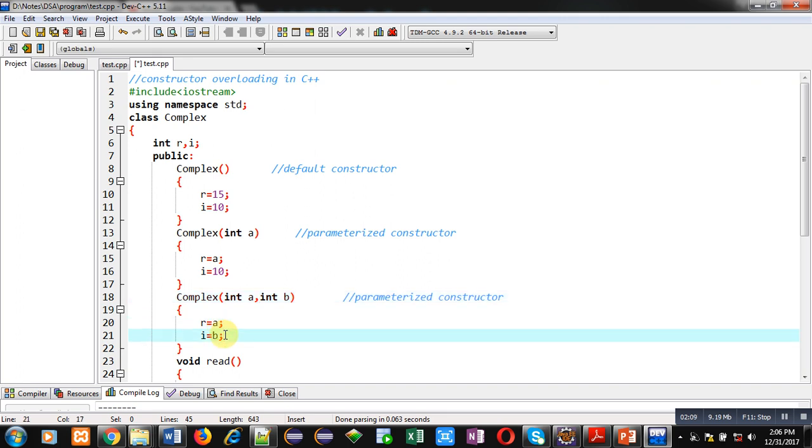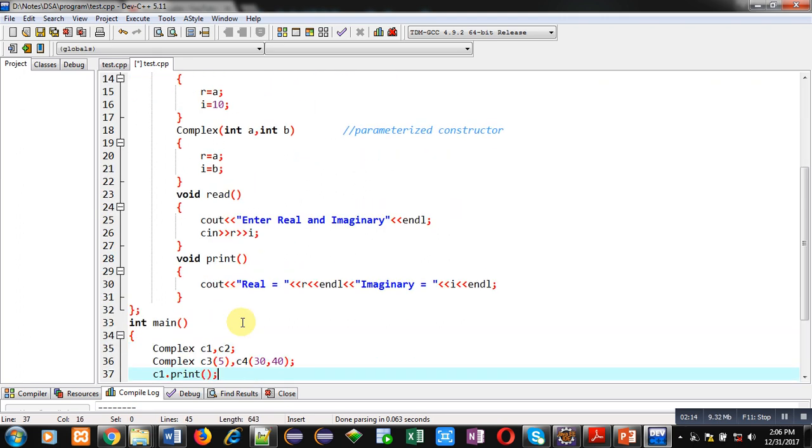This way I have implemented three constructors properly in this class. Then read and print functions are defined. These are simple definitions: read is reading r and i, and print is printing the value of r and i on the console.